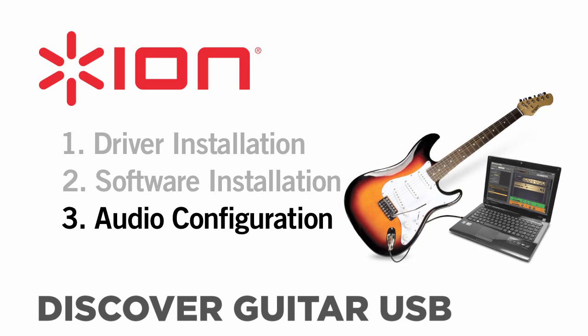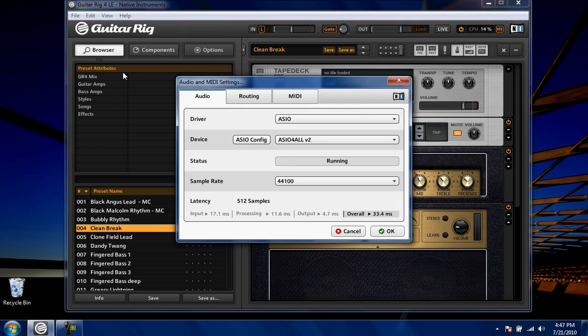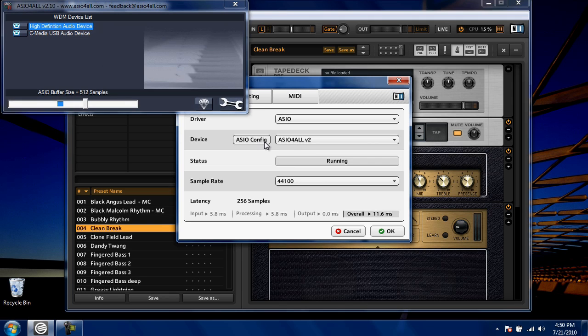Next, let's configure the PC audio settings in your Guitar Rig LE software. In the software, choose File, then Audio and MIDI settings. In the window that opens, select the Audio tab at the top. Set Driver to ASIO. Then, set Device to ASIO4ALL V2. Next, click ASIO Config.